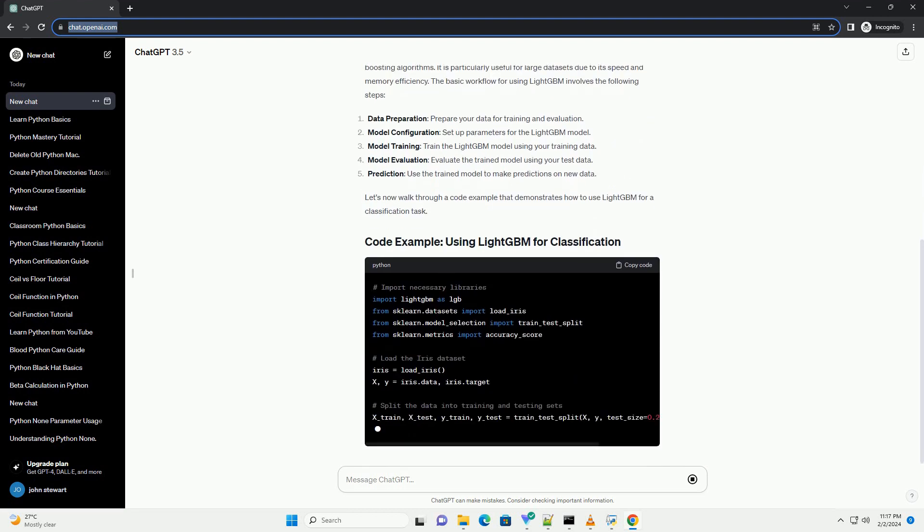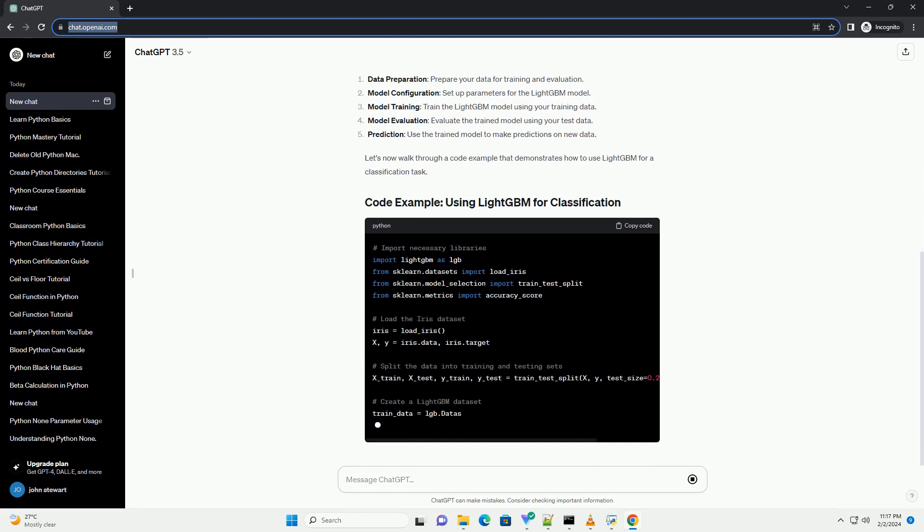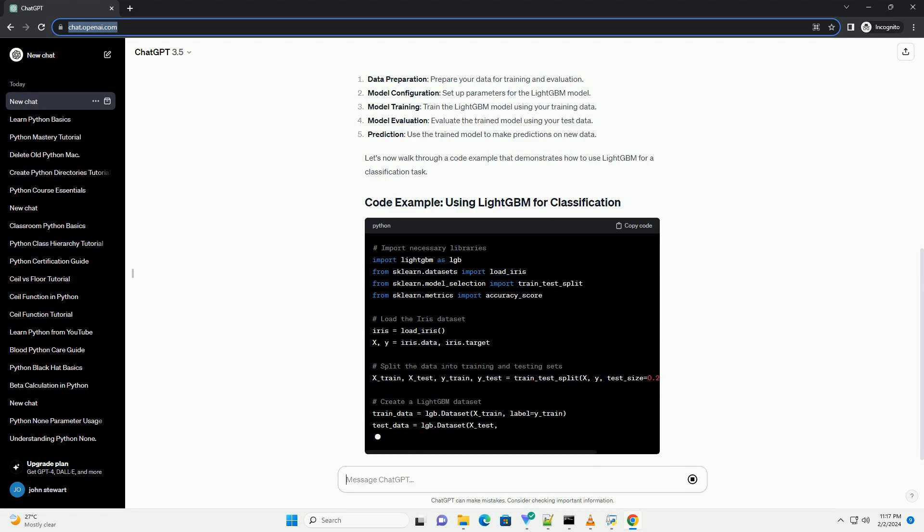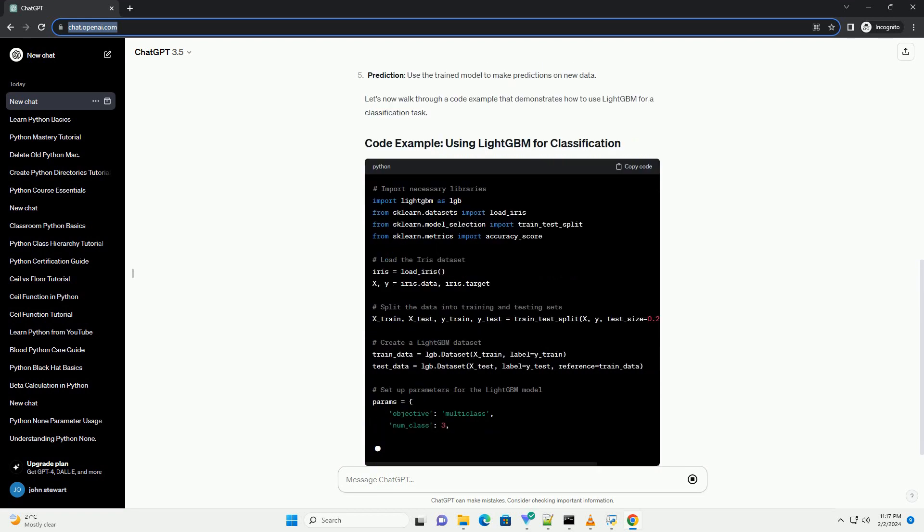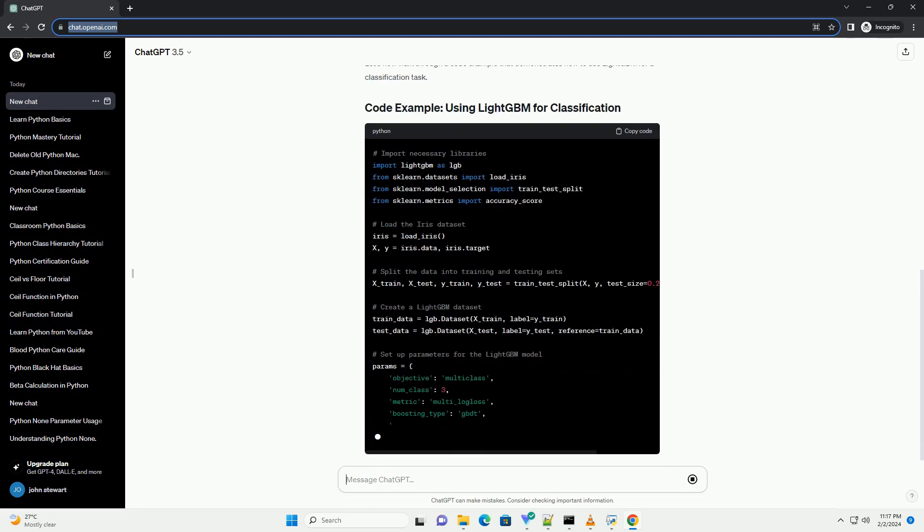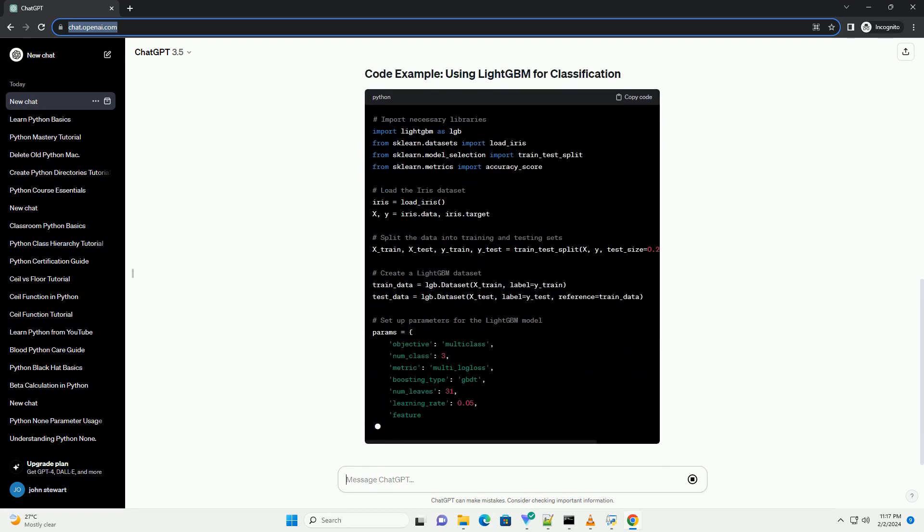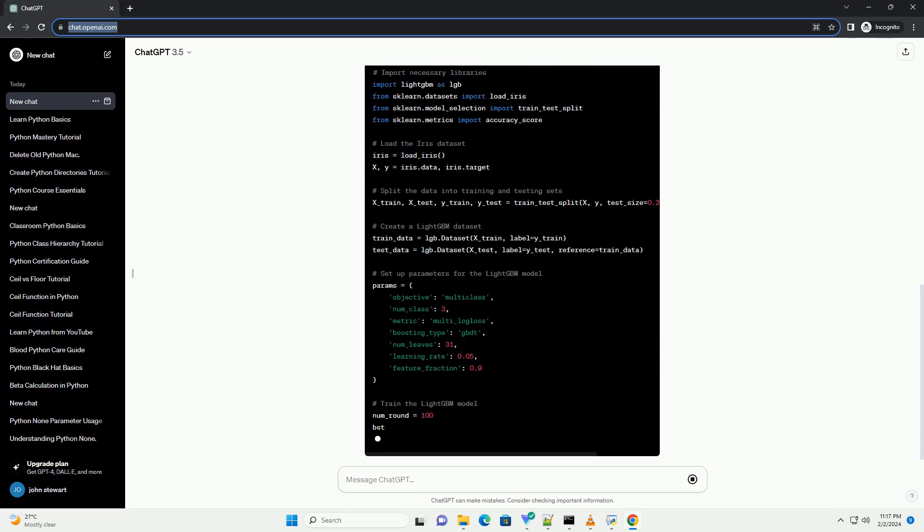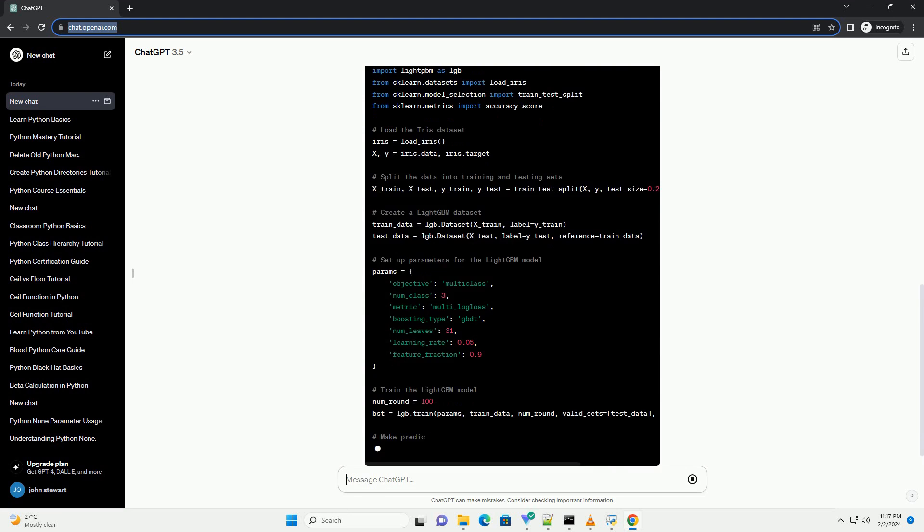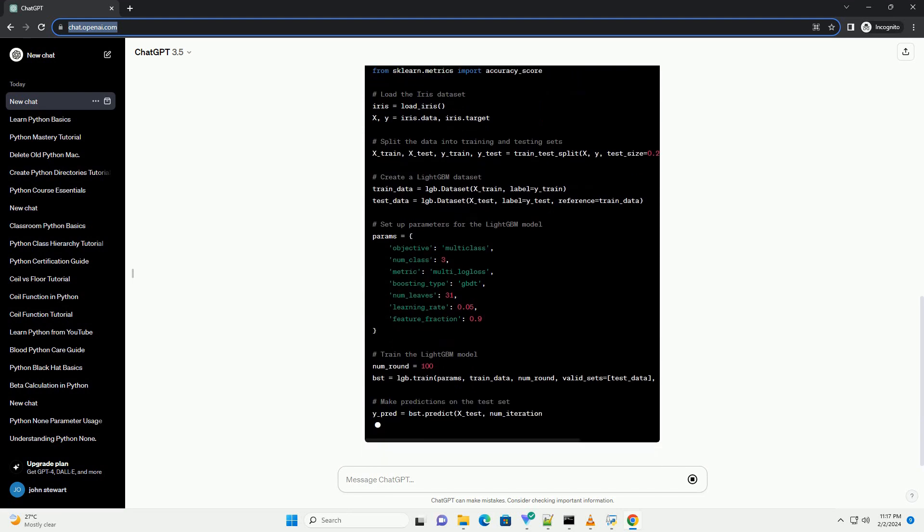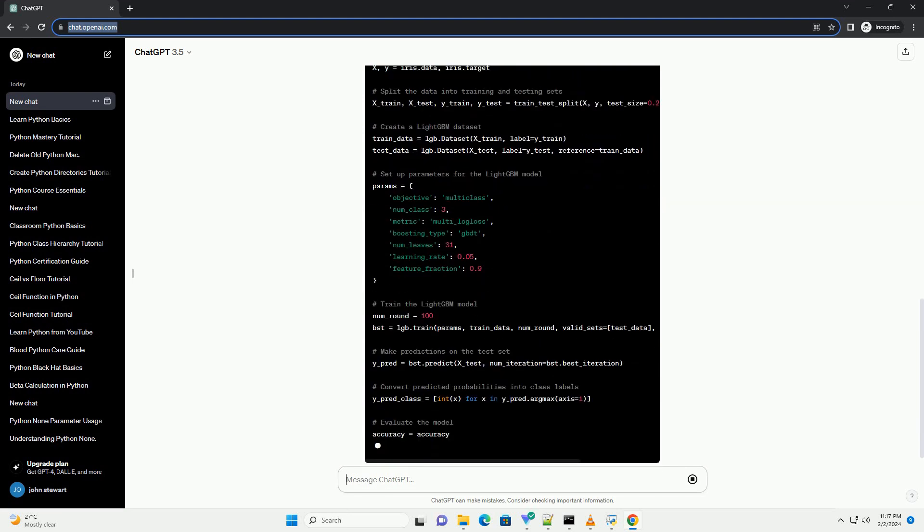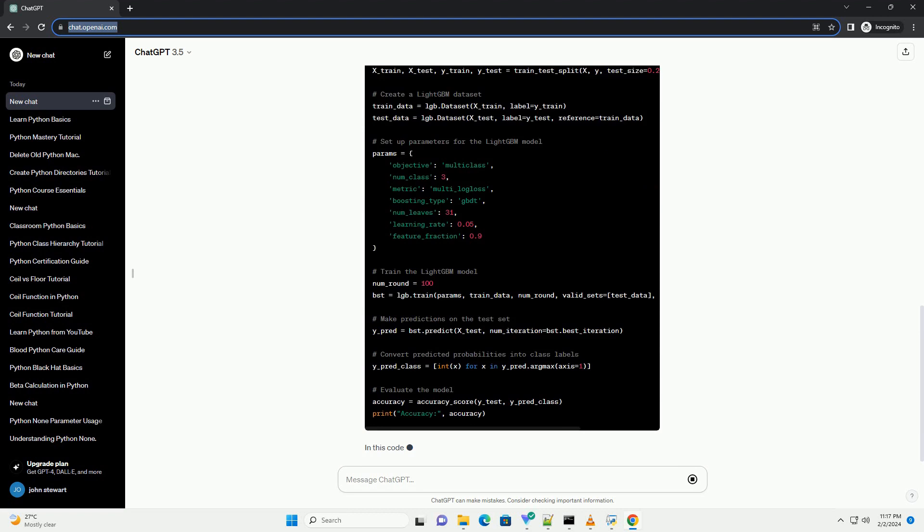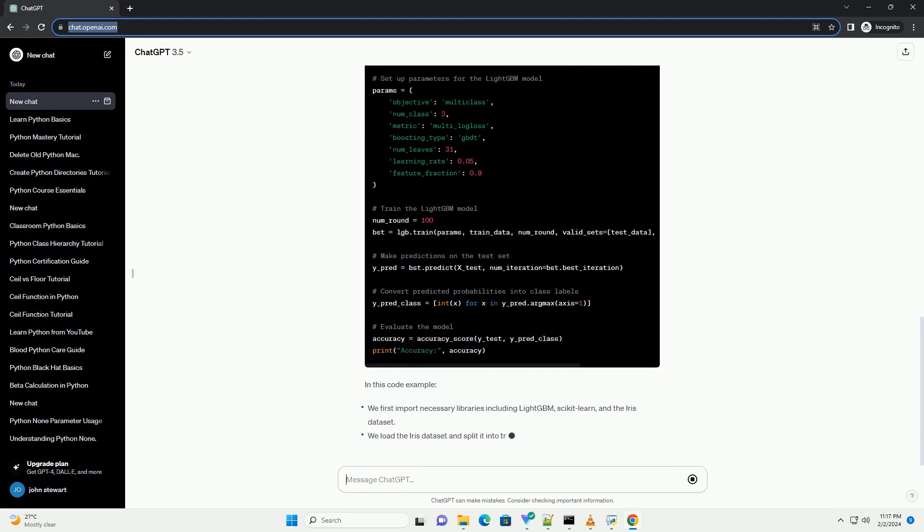You can install LightGBM using pip, which is the Python package manager. Open your terminal or command prompt and run the following command. This command will download and install the latest version of LightGBM and its dependencies.